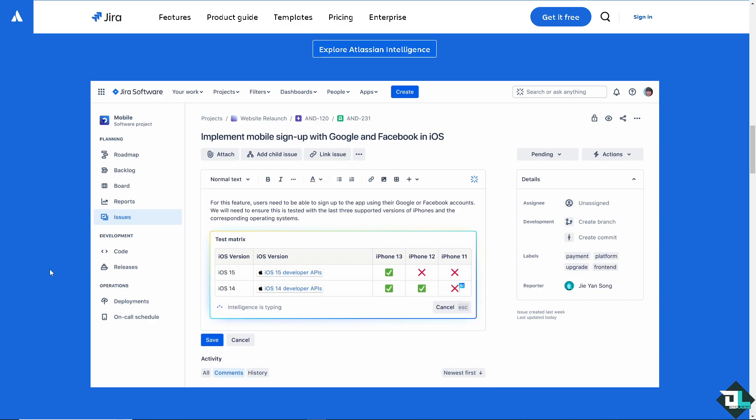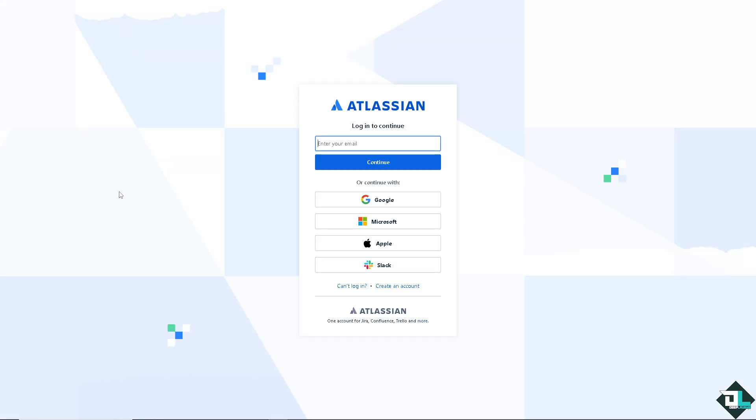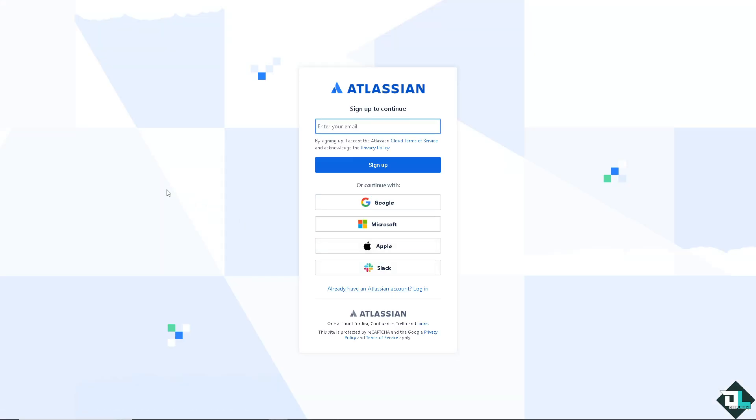Now the first thing that you need to do is to log in using your credentials. If this is your first time here in Jira, I need you to click the sign up option. And from here, just follow the on-screen instructions and you're good to go.